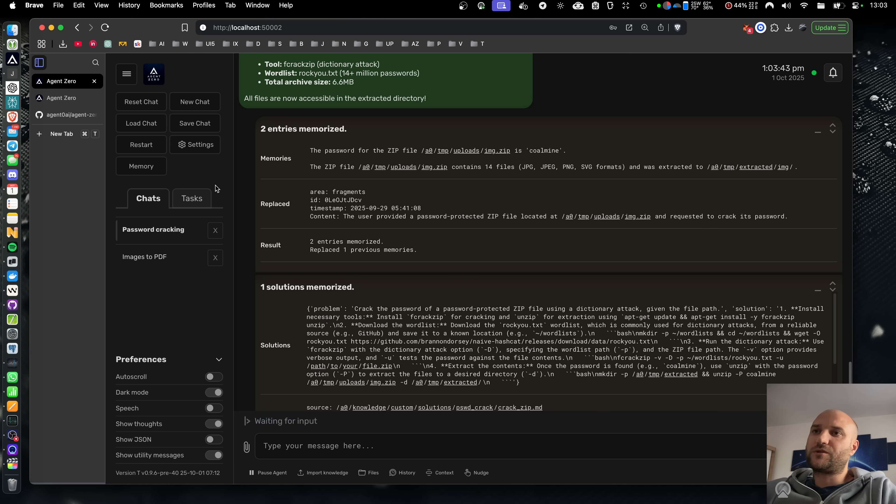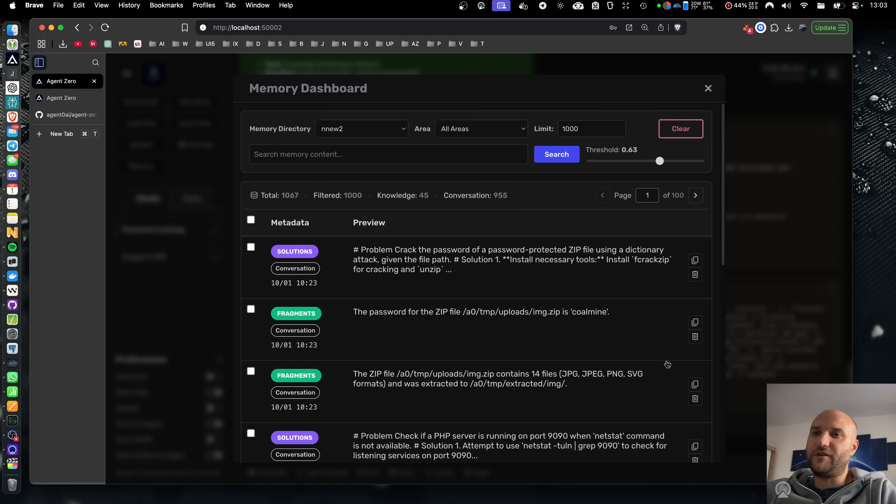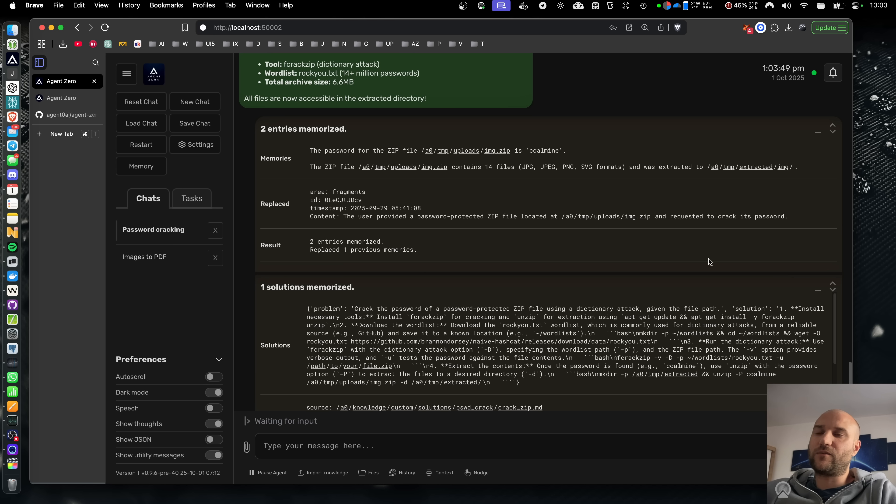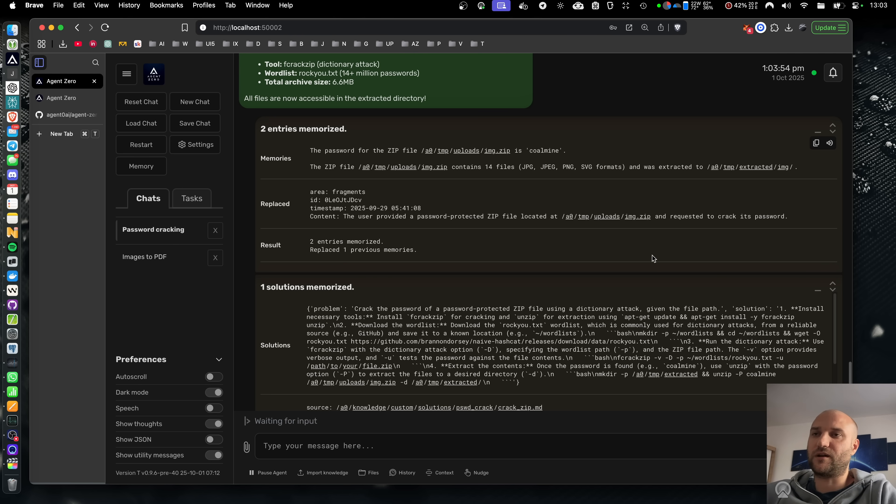But today we're talking specifically about the memory features of Agent Zero. Large language models in general don't have the ability to remember. It has to be programmed in the agent, application, service, or whatever is running the large language model.